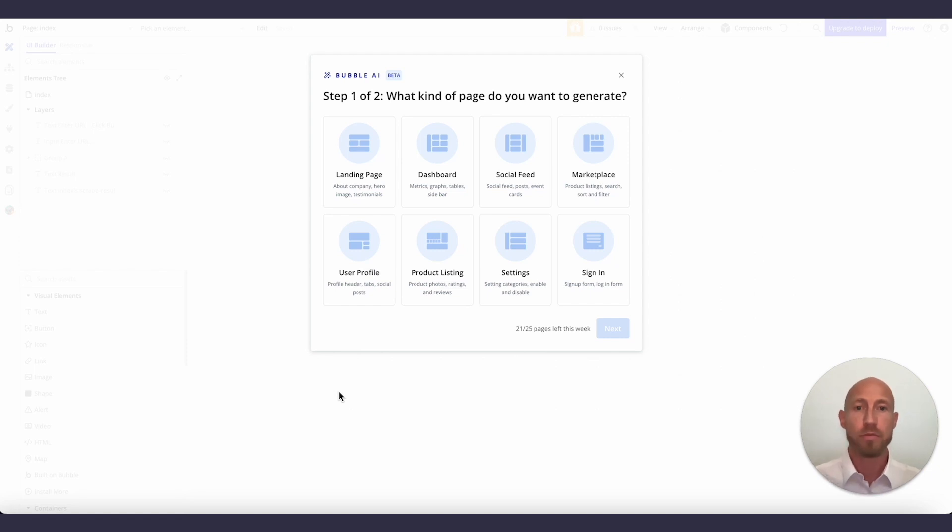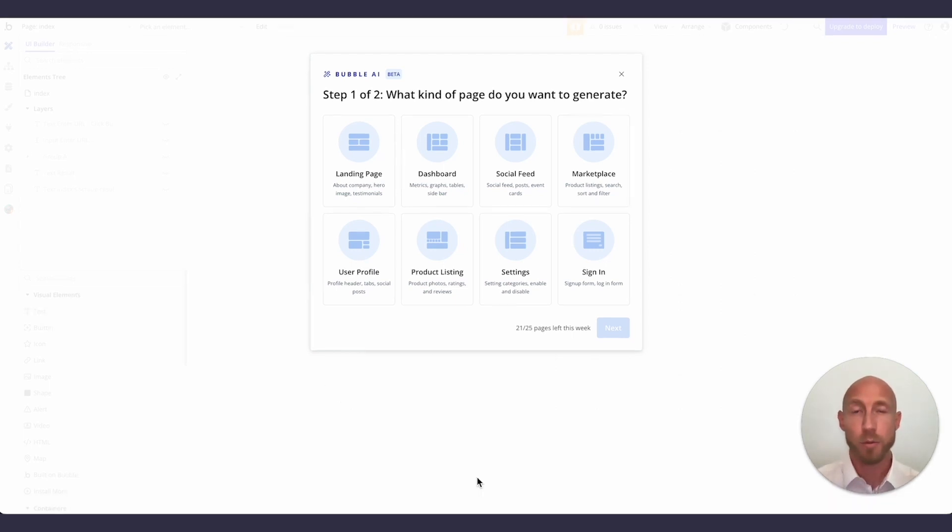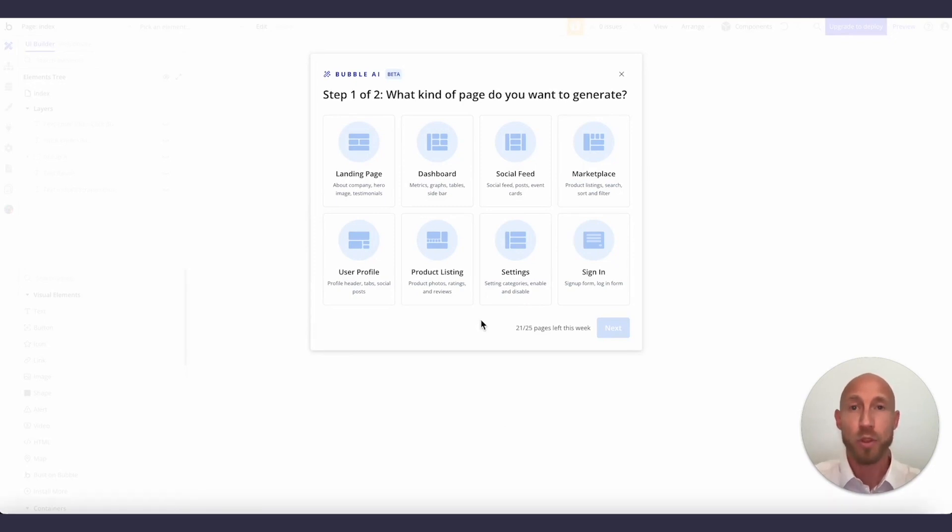Now, if you don't see anything here, there's nothing from Bubble officially about anything related to timelines or when, you know, when and what will be next to make it onto this list. So what you see here is what you get for now.